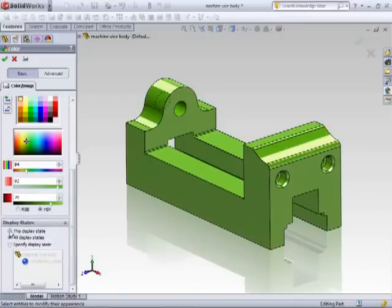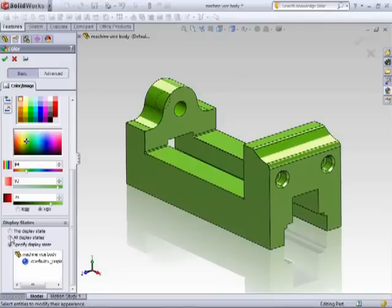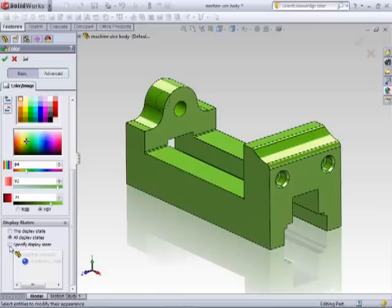Below the color section, you can adjust how this will be applied to the part, whether it be in the current display state, all display states, or specific display state.